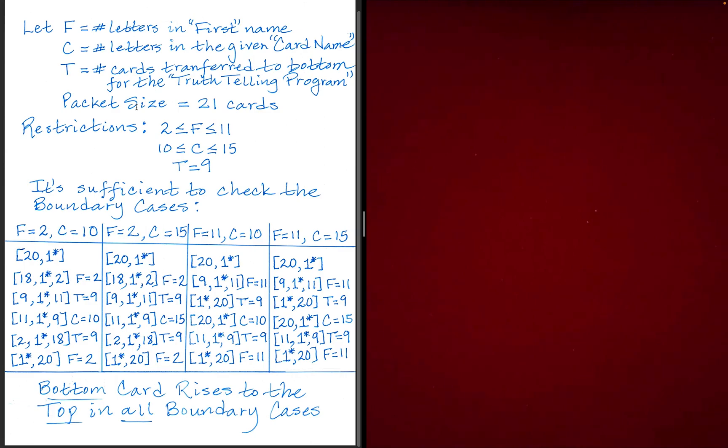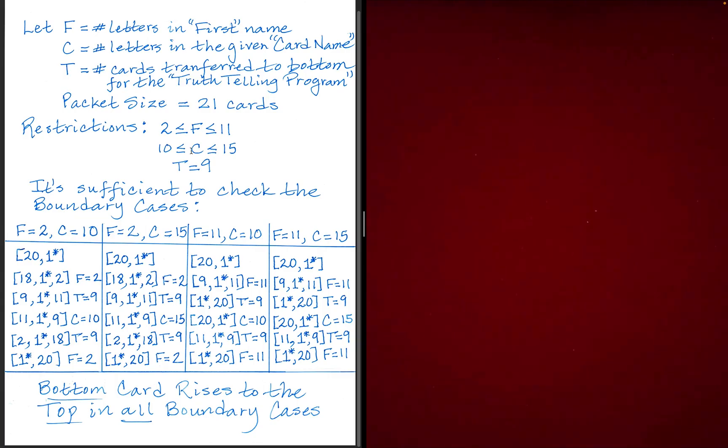Okay, and so here are the restrictions. We need F to fall between 2 and 11. So between 2 and 11 letters in their first name, if you think about it, the shortest of the card names have 10 letters in them, and the longest card names have 15. So C will stay within the range 10 to 15.